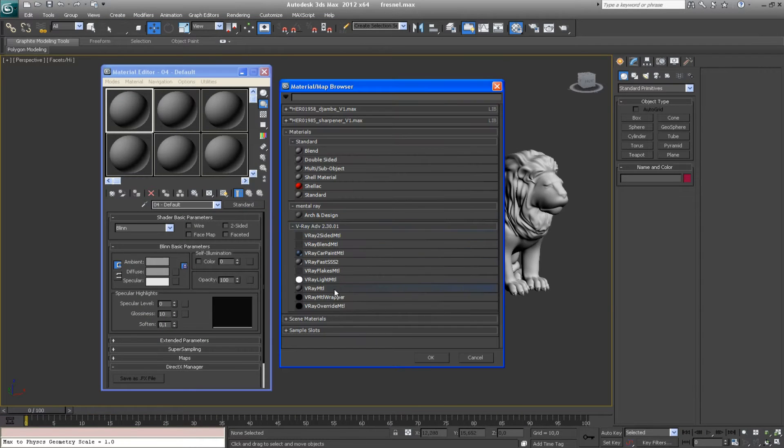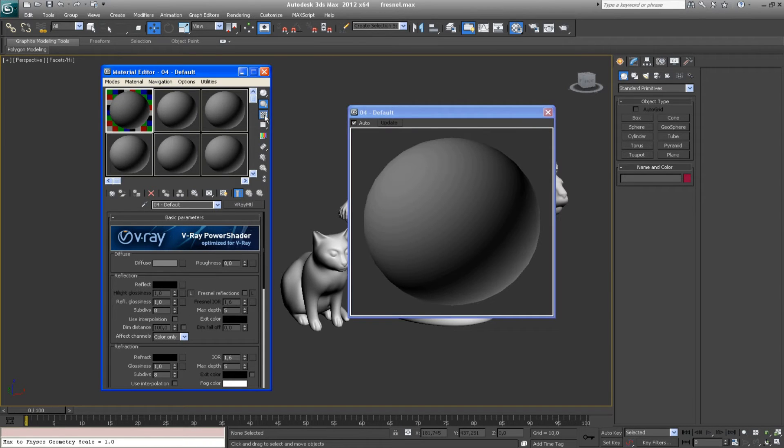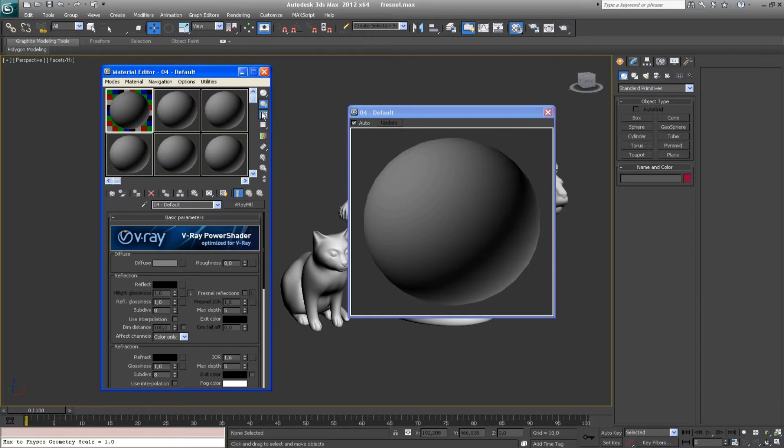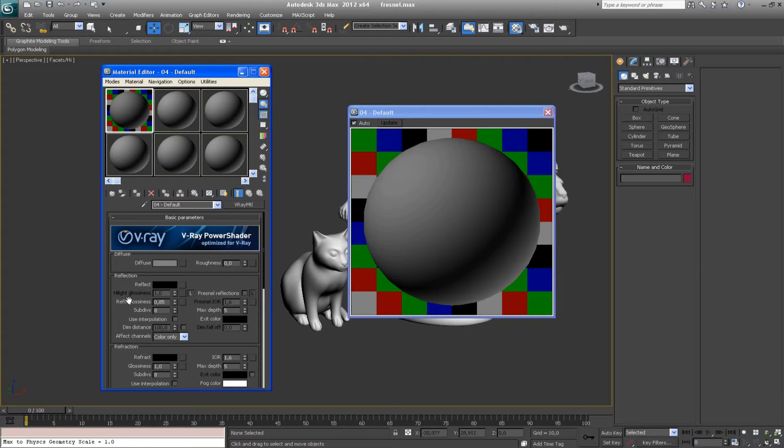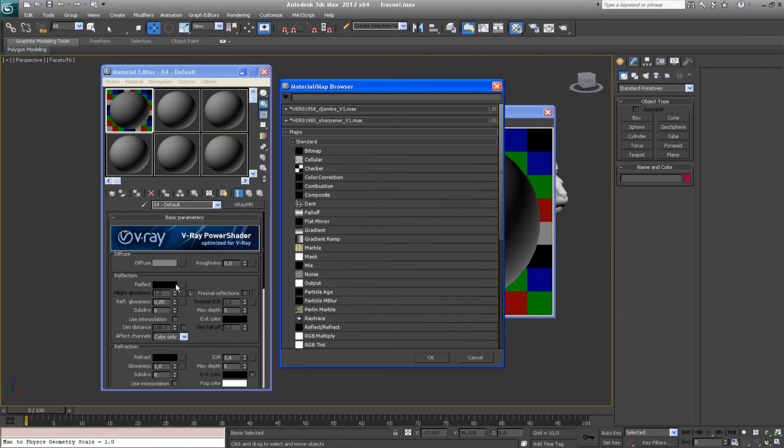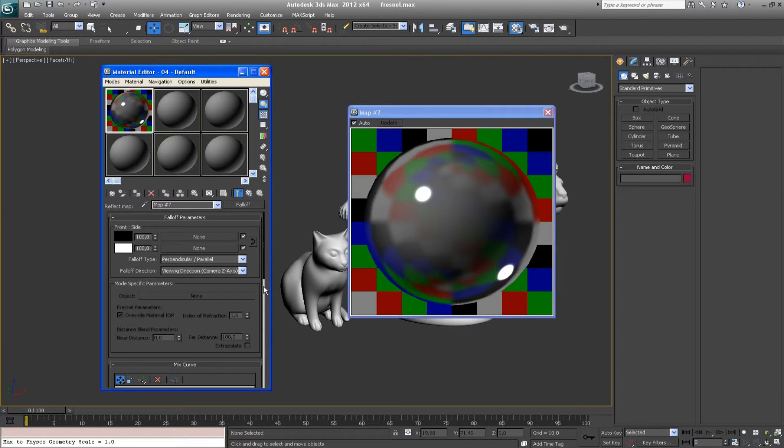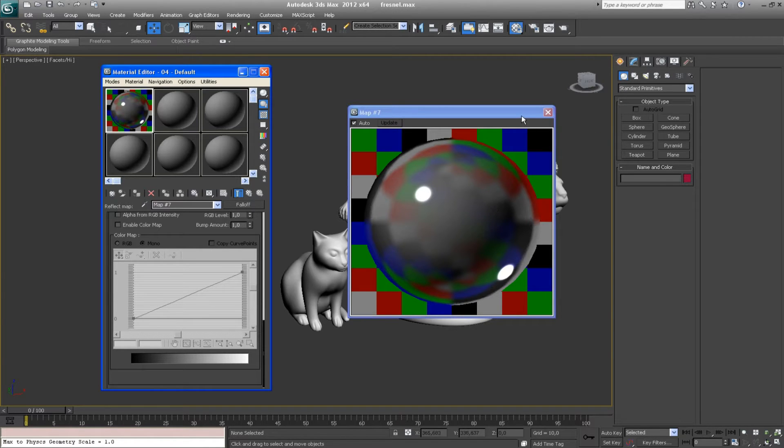Let me add a very basic V-Ray material. I will just make this preview a little bit bigger. I will decrease a little bit reflection glossiness. Remember about anti-kinfresnel reflections option. And add to reflect slot a falloff map. And you already see that we've got some reflections similar to the ball I showed you a minute ago.